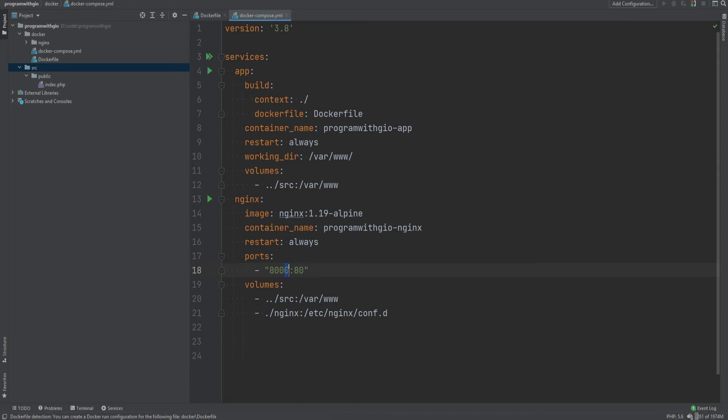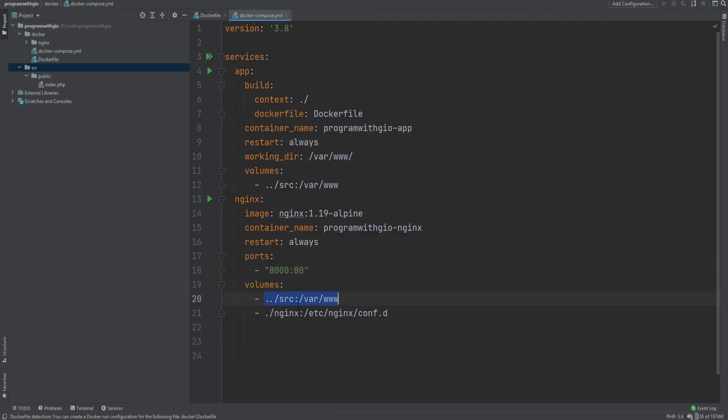This allows you to have multiple projects running at the same time on different ports. So if you had another project where you had the custom Docker Compose file for that, you could set that port to be 8001 and then you could have both projects running at the same time. One running on port 8000 and the other one running on port 8001.